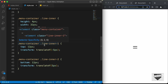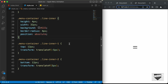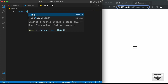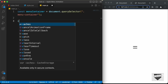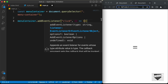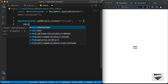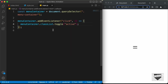Now we need to add the animation by toggling a class on the menu container. In main.js, let's use: const menuContainer = document.querySelector('.menu-container'), then menuContainer.addEventListener('click', ...) and inside the handler: menuContainer.classList.toggle('active'). This will add the active class when clicked and remove it when clicked again.